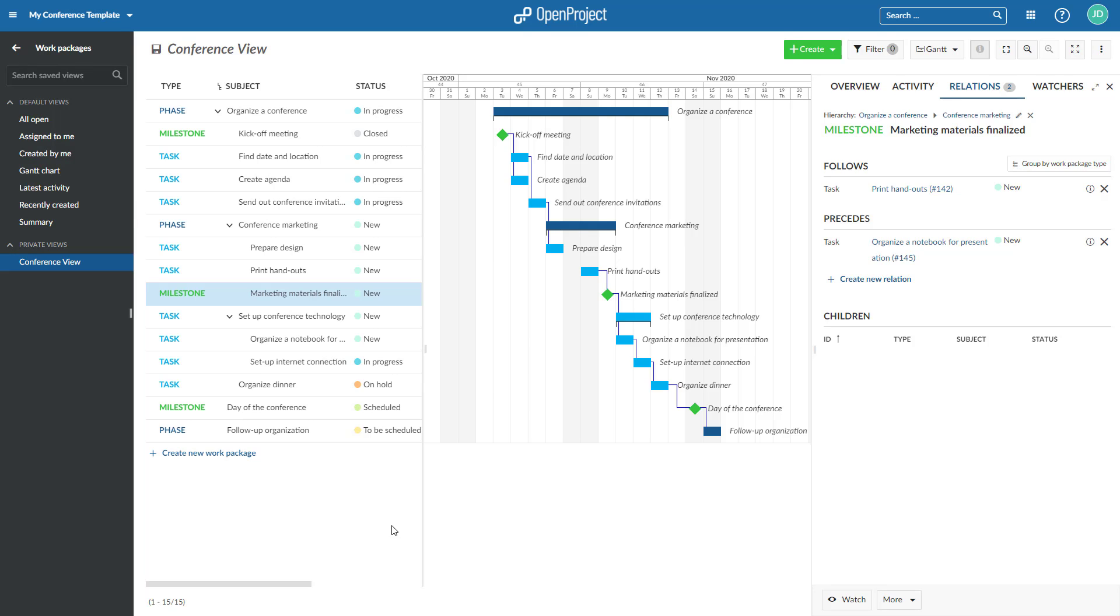For example, follows or proceeds, blocked by, part of or includes.